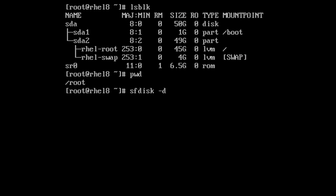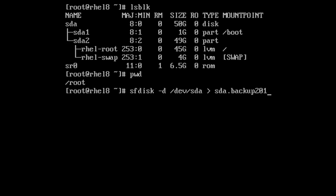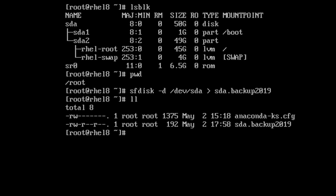Here I am taking a backup of the entire partition table. I give the backup name as sda.backup2019 — it could be anything as per your choice. Our backup file is ready.